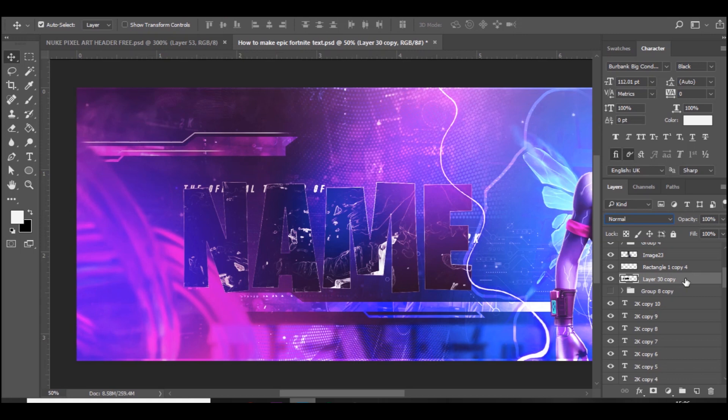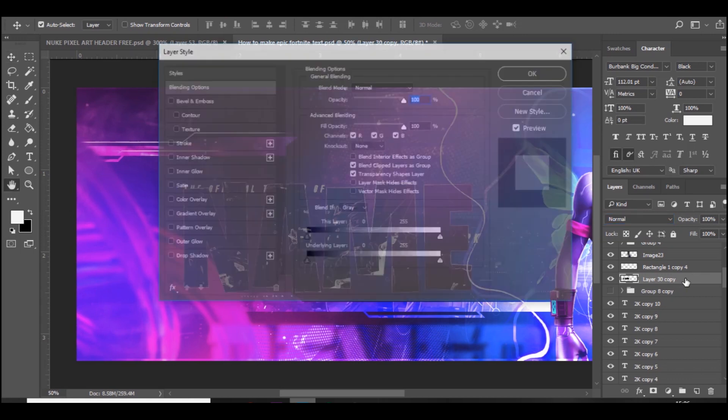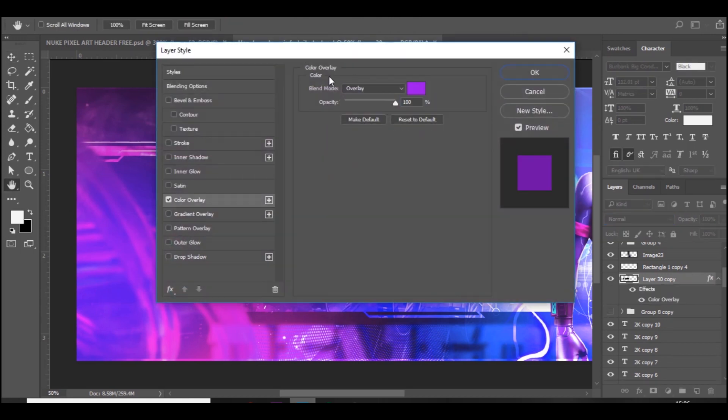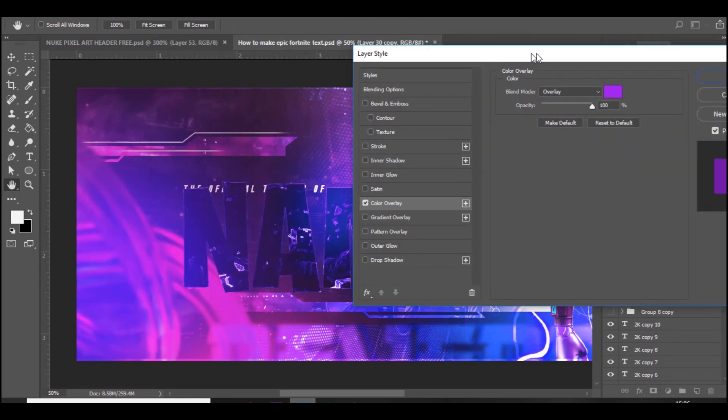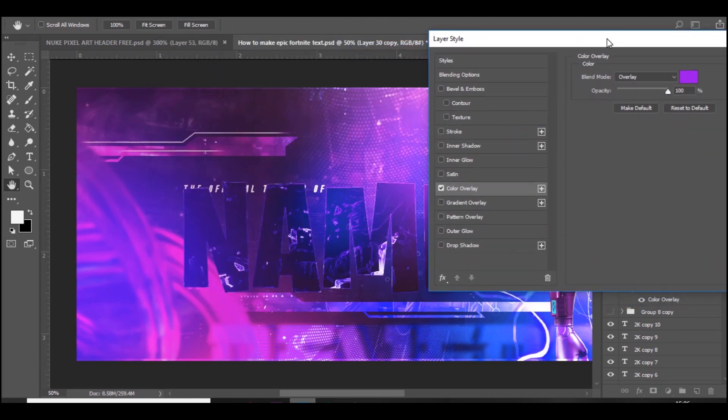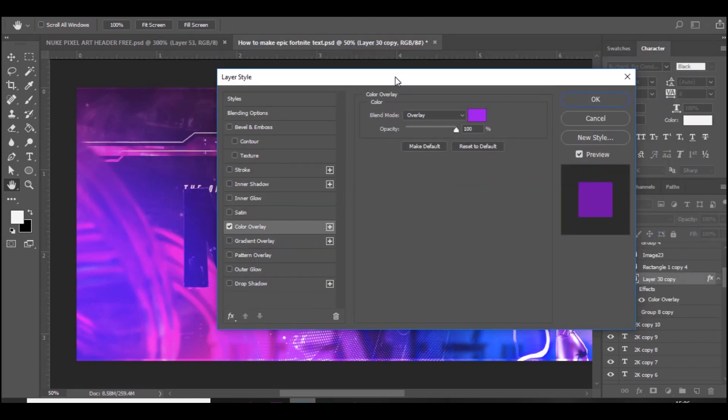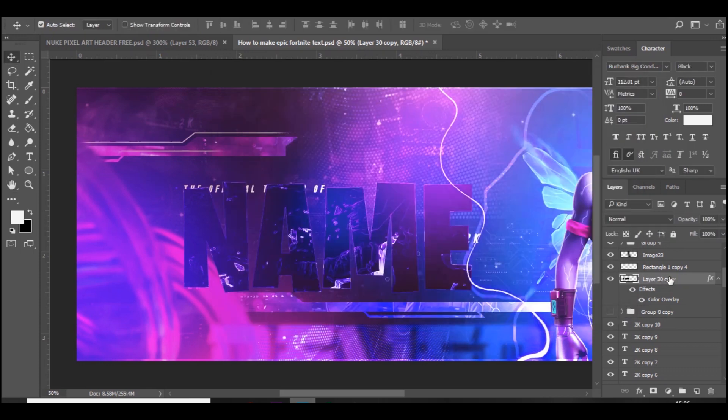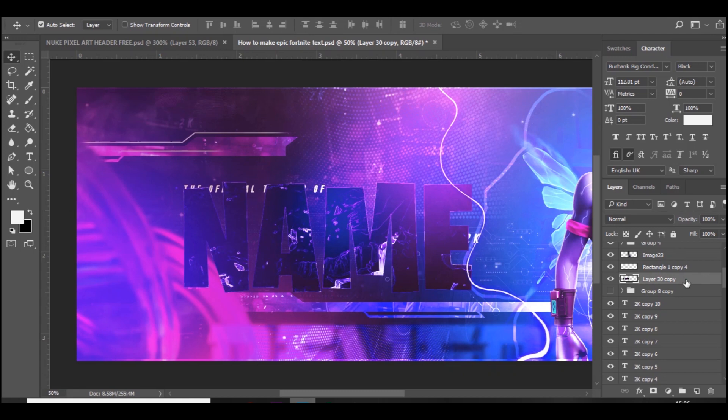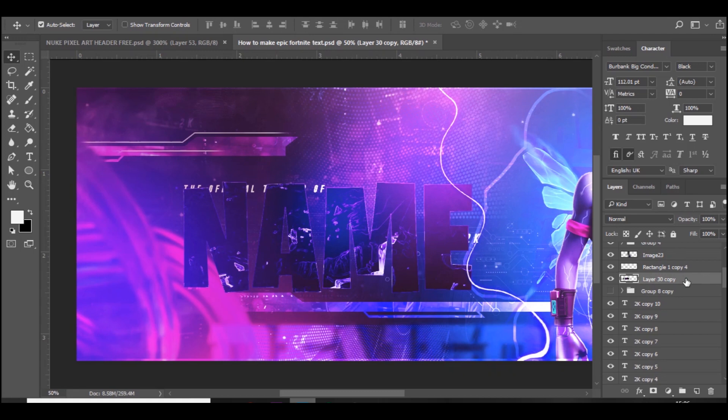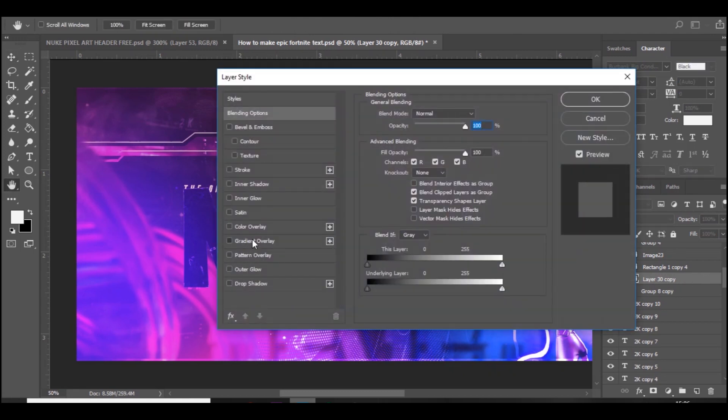You want to double-click on the text layer and go to Color Overlay. Choose a color, whatever color your background is really, and set to overlay. Make sure it's on 100% opacity. We're just going to rasterize that now. Then double-click again on the layer and go to Gradient Overlay. Make sure it's black to white and it's set to overlay.